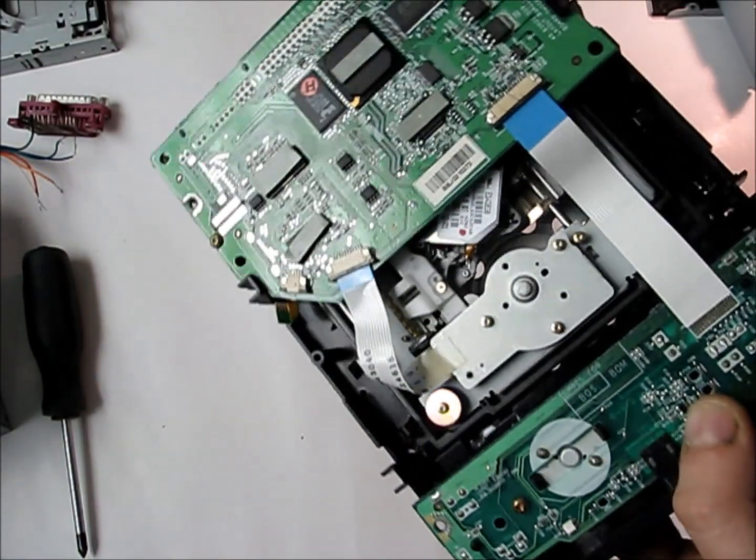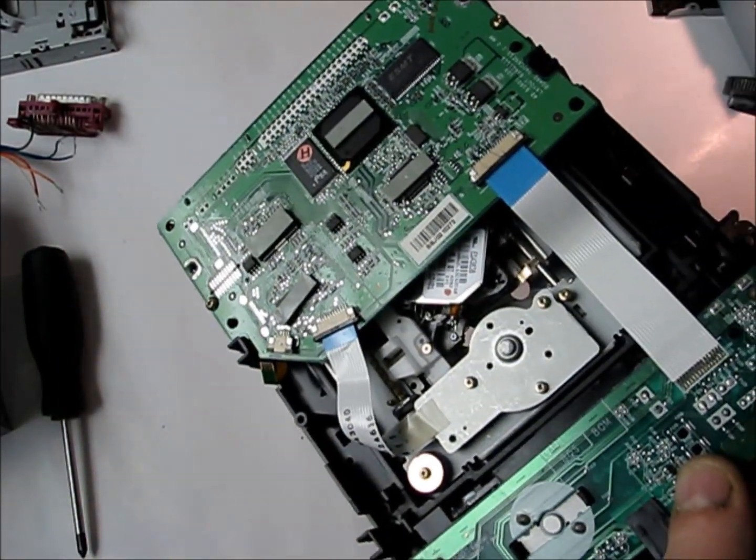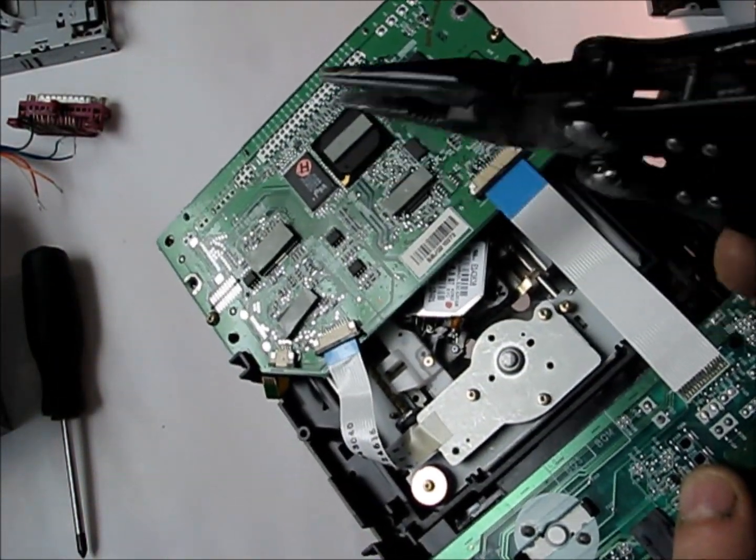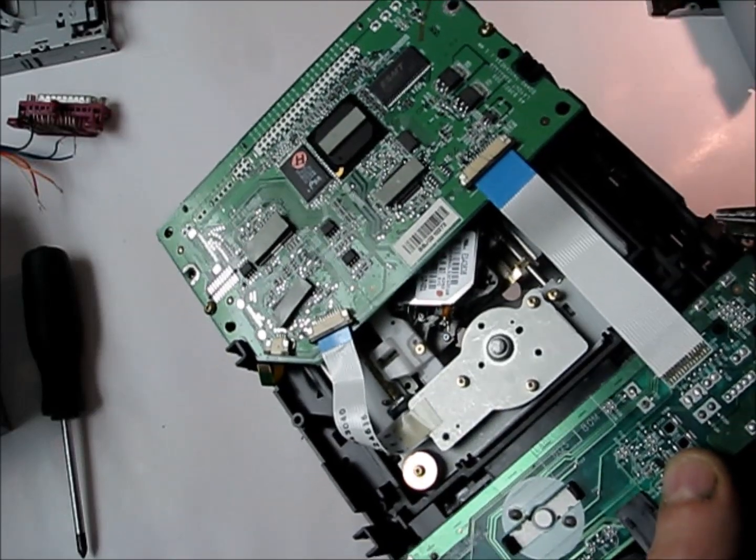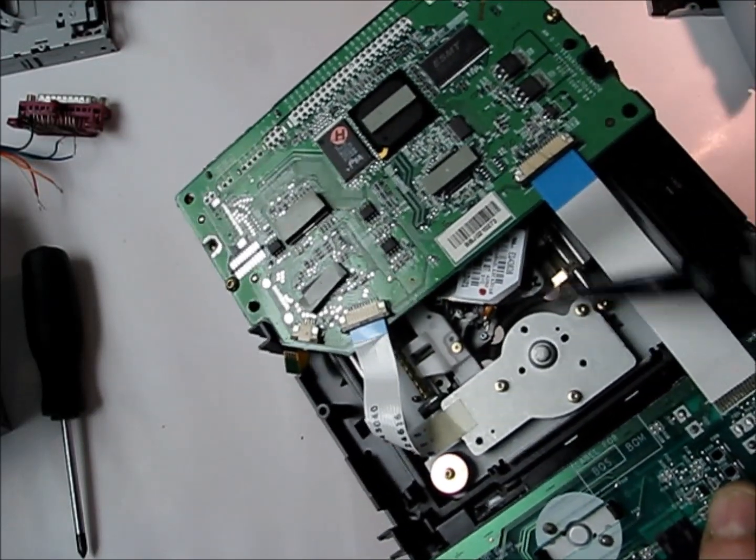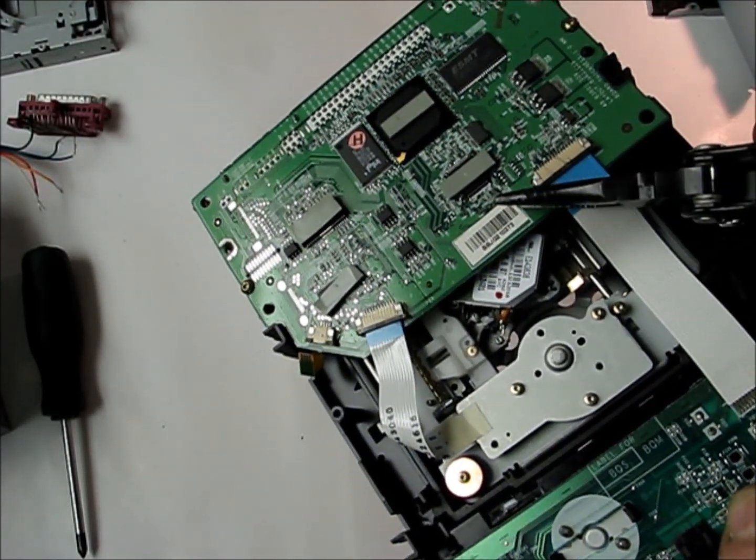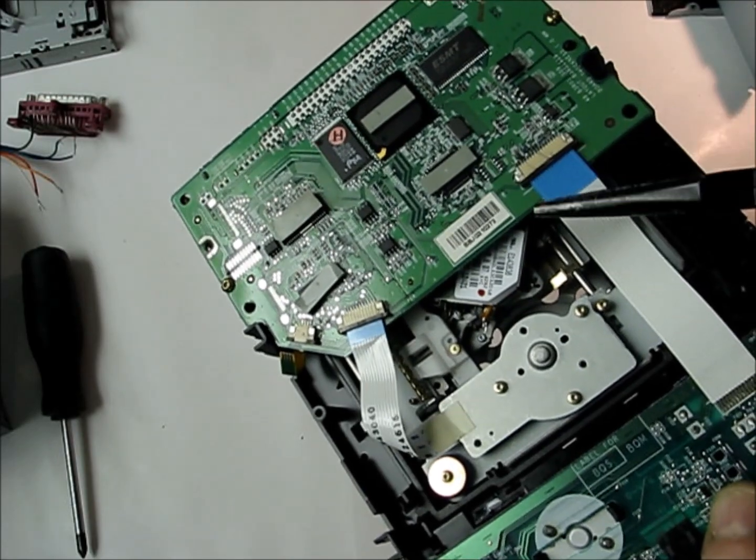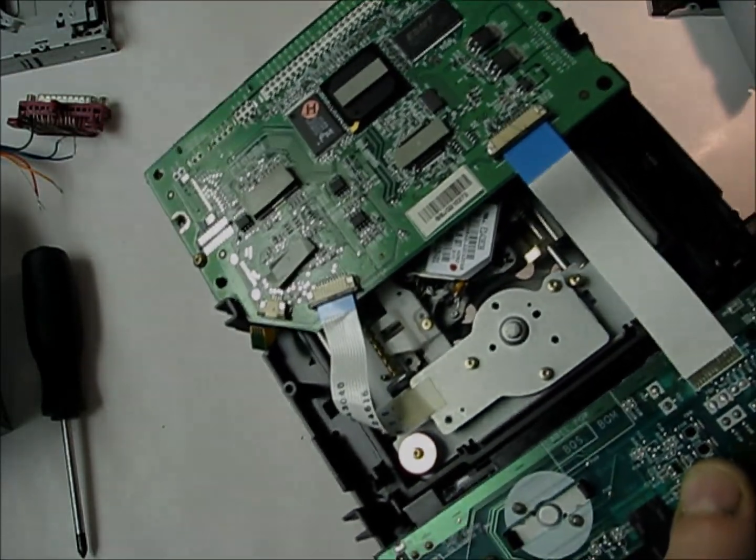And I'll show you the tray in the next video. We'll hook the sensor up from the floppy drive onto this tray, and we'll trick it into thinking it's a floppy drive instead of a CD-ROM.